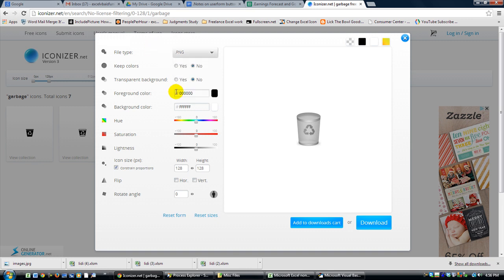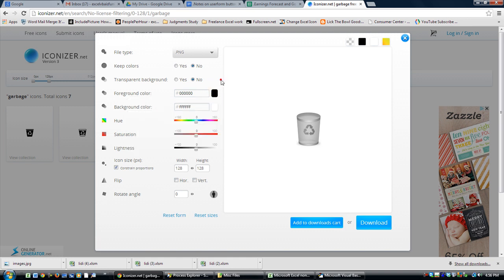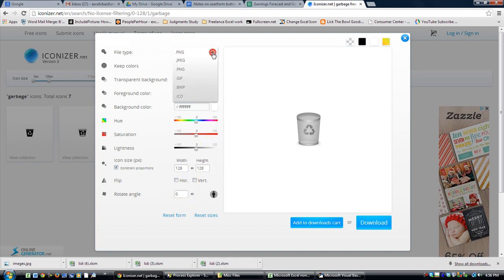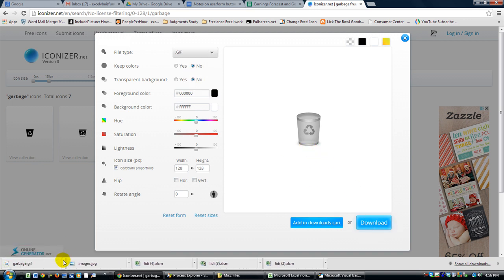you can also change the foreground and background colors, if you so choose. I don't know. I really don't want to do that right now, but you can change the hue, saturation, lightness. It's pretty awesome. You can flip it, rotate things. I'm just going to change it to a GIF, and then I'm going to go to download. And this is a pretty powerful tool. It's already downloaded.